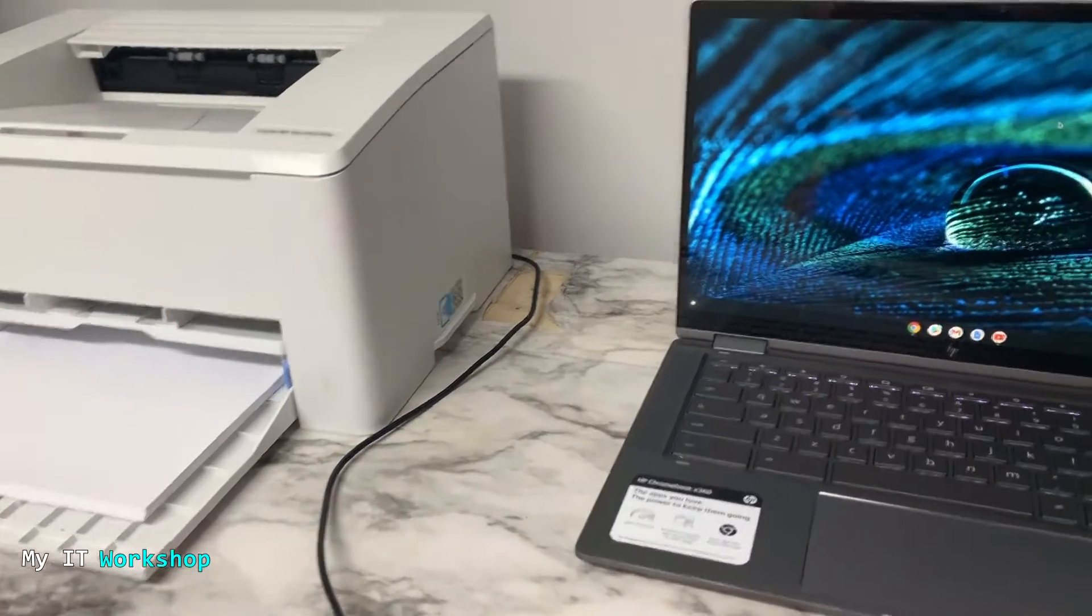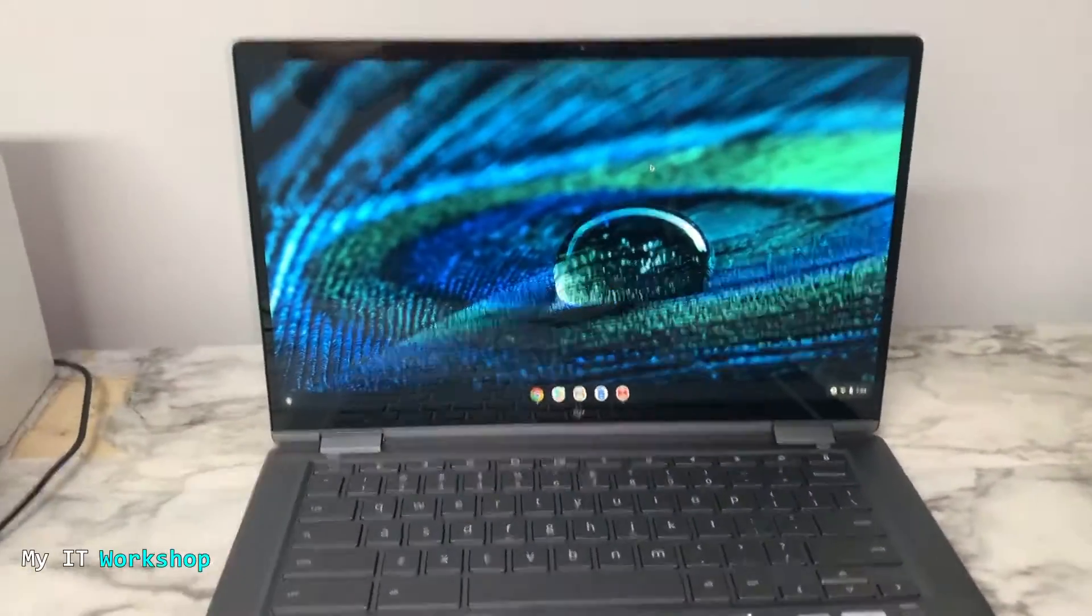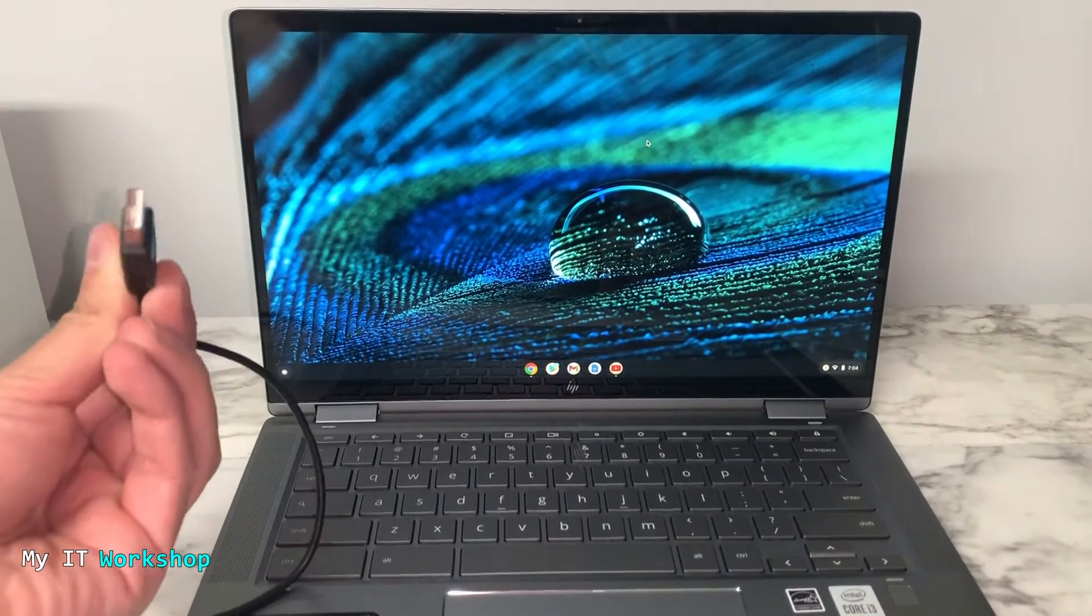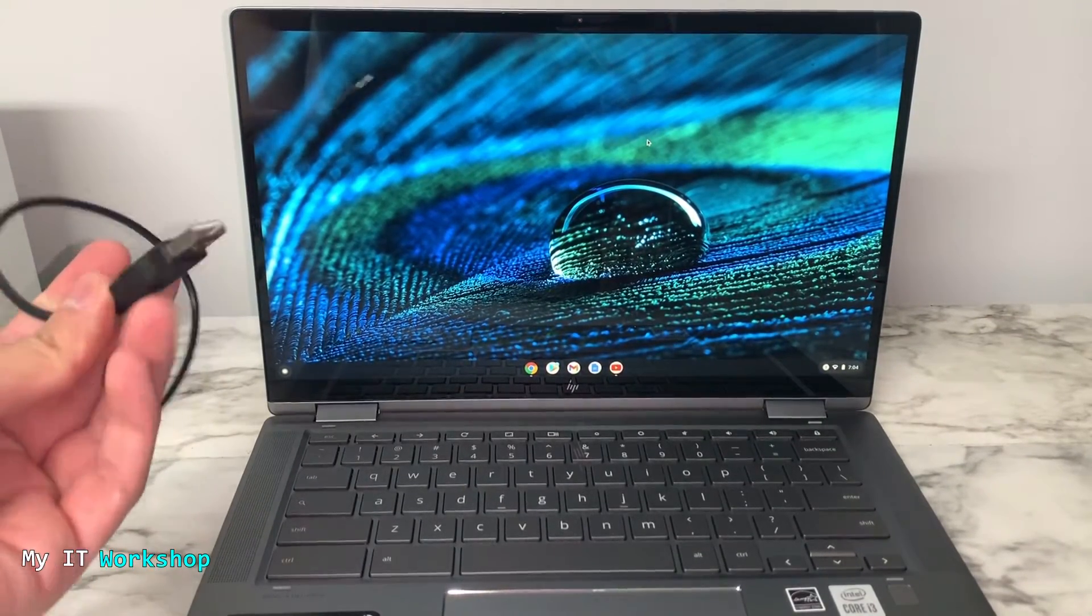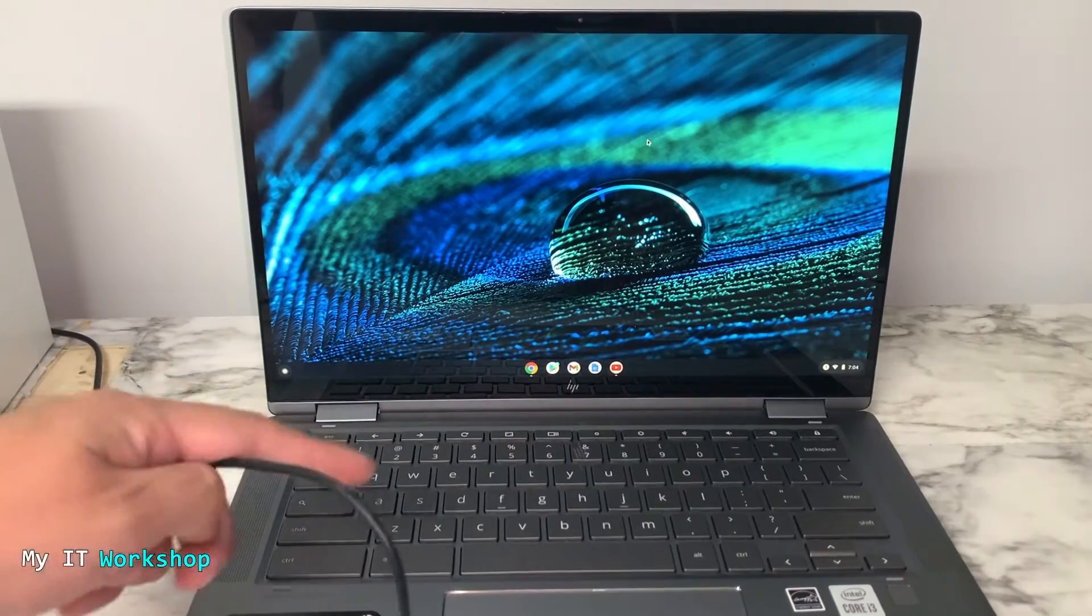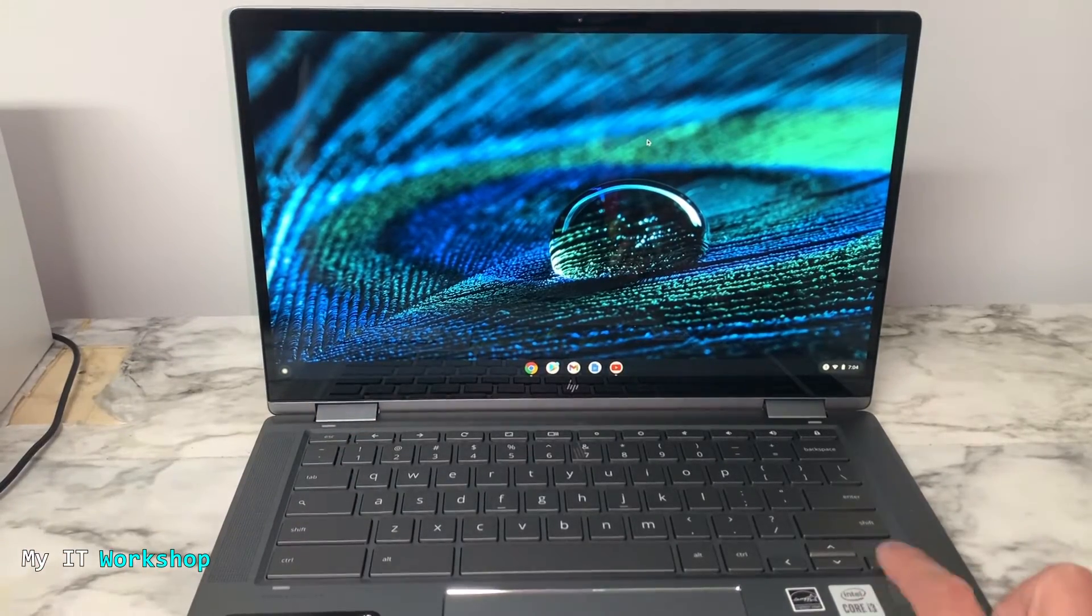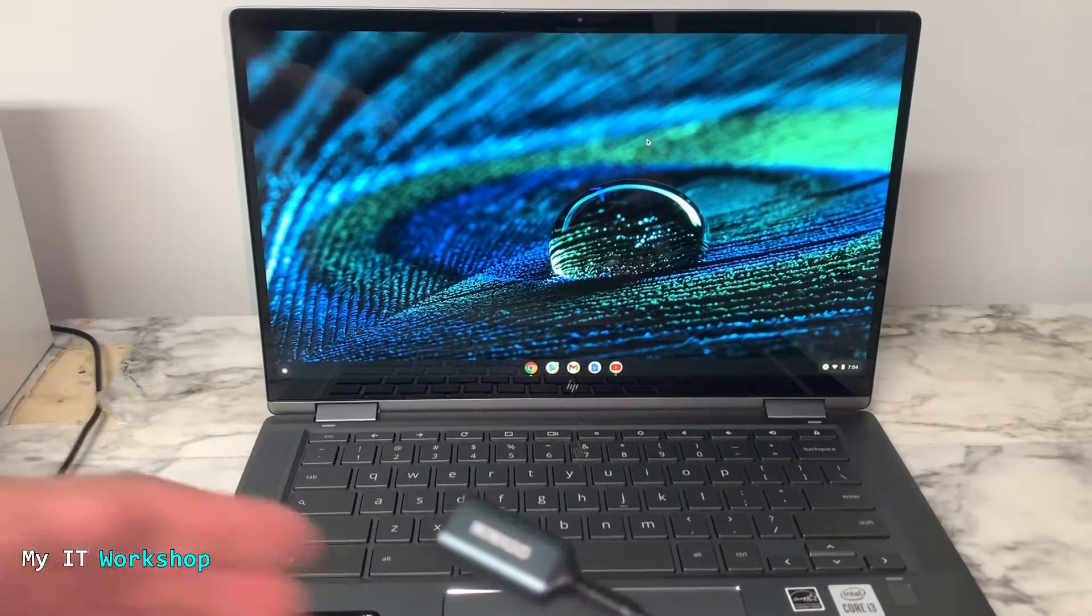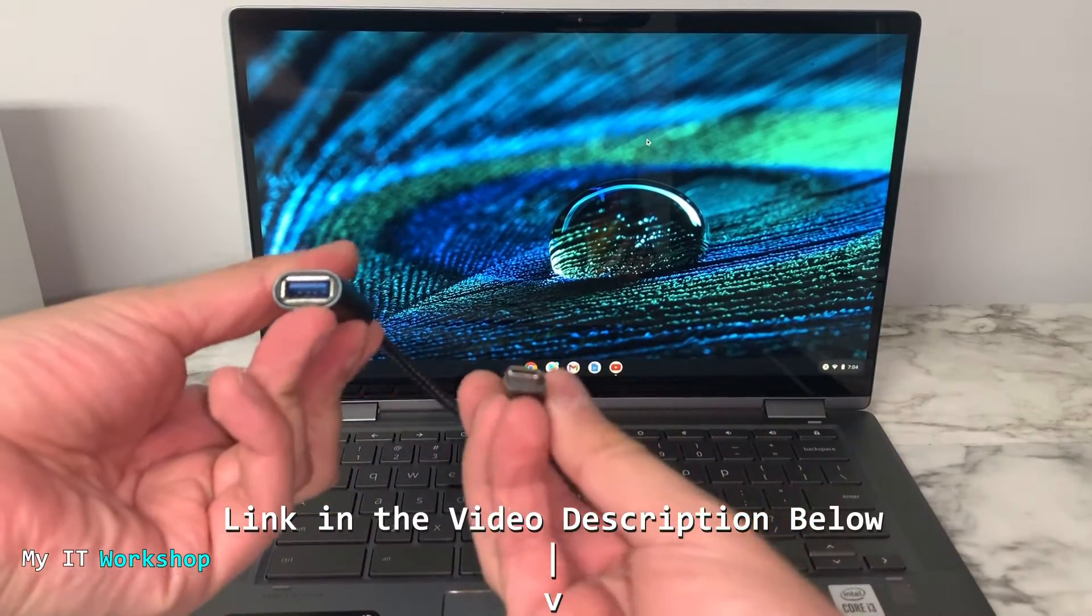Let's go back to the Chromebook. Now, this is the USB cable from the printer, so you have to connect it to any available port. But for this model, it only has USB-C, so I have to use this adapter.